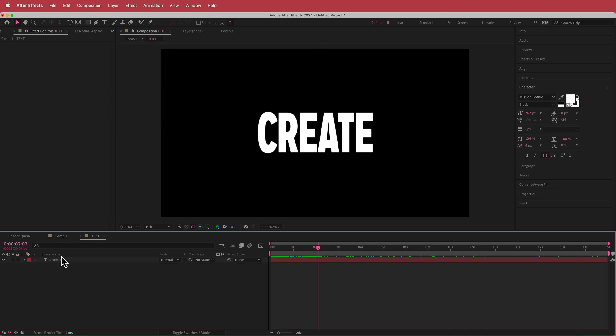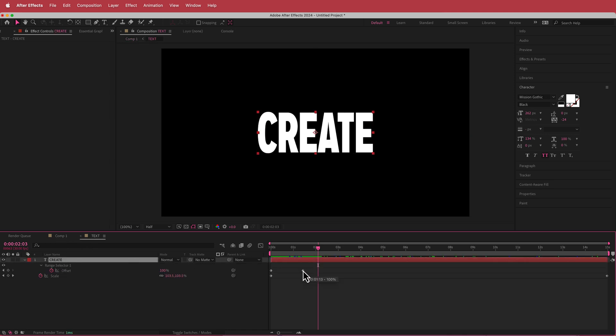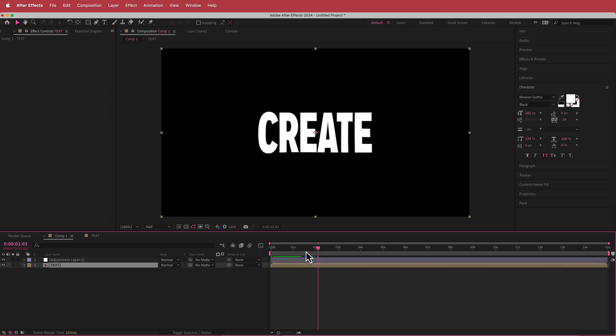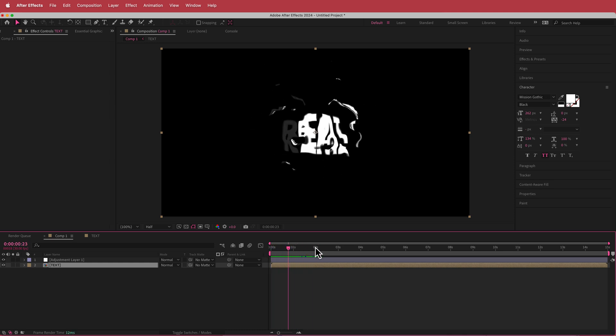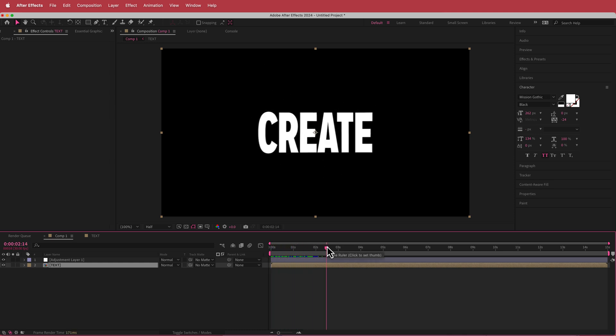If you need to change the timing, you can always press U and move the keyframes around. I'm going to leave it as is because I think that looks pretty nice.